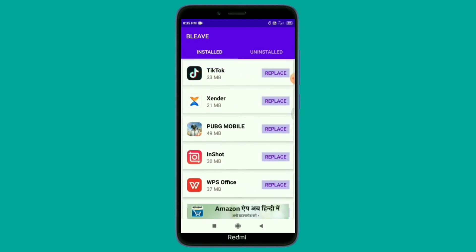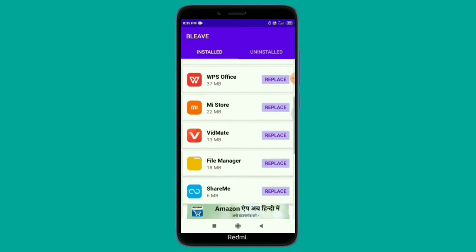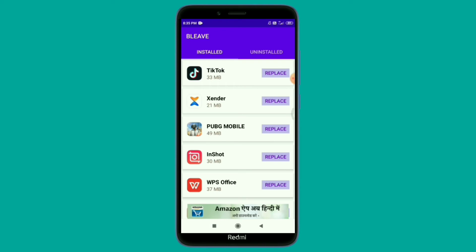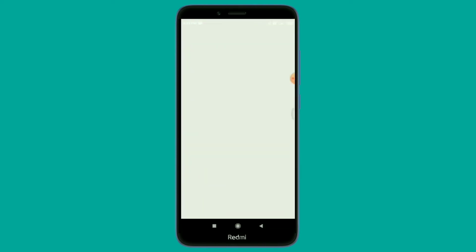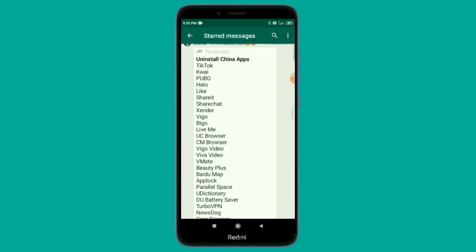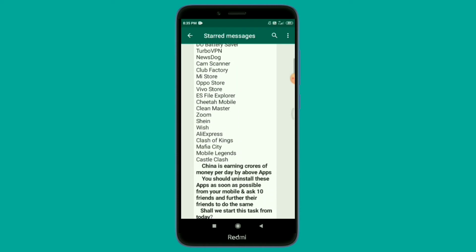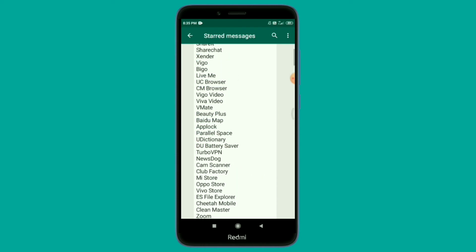This is a Chinese application list. We already have apps like Xender, TikTok, PUBG, and Helo. There are many Chinese applications listed here.